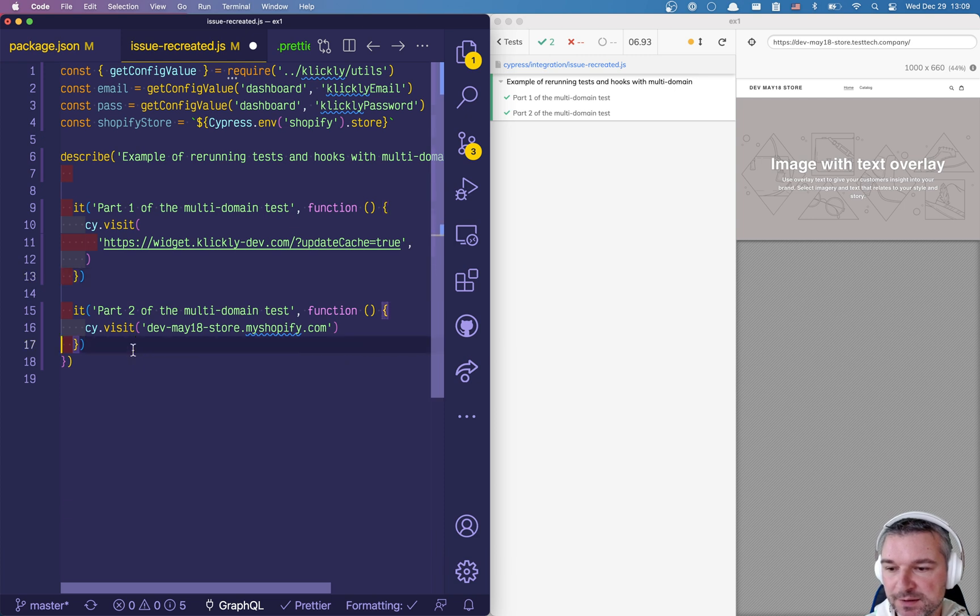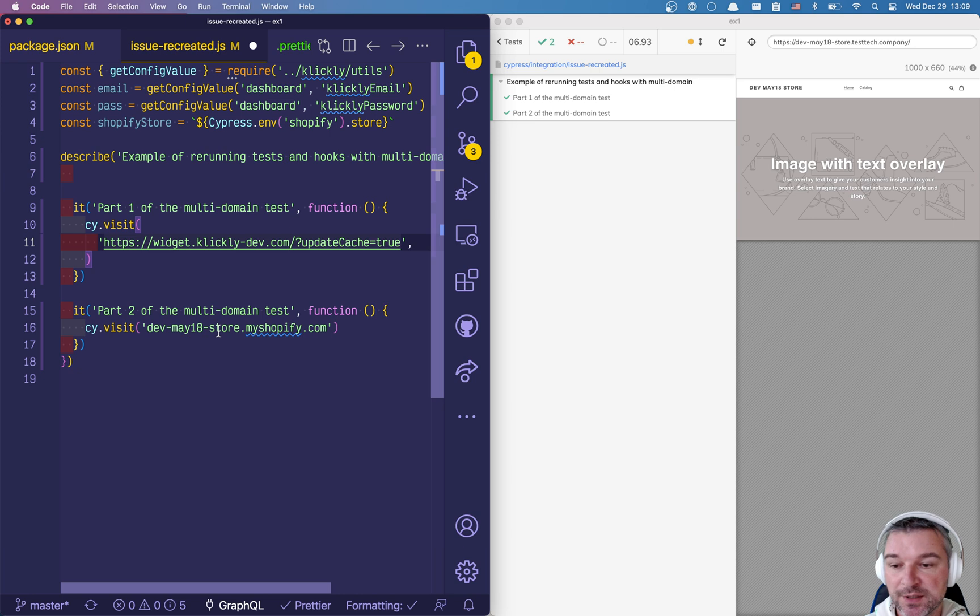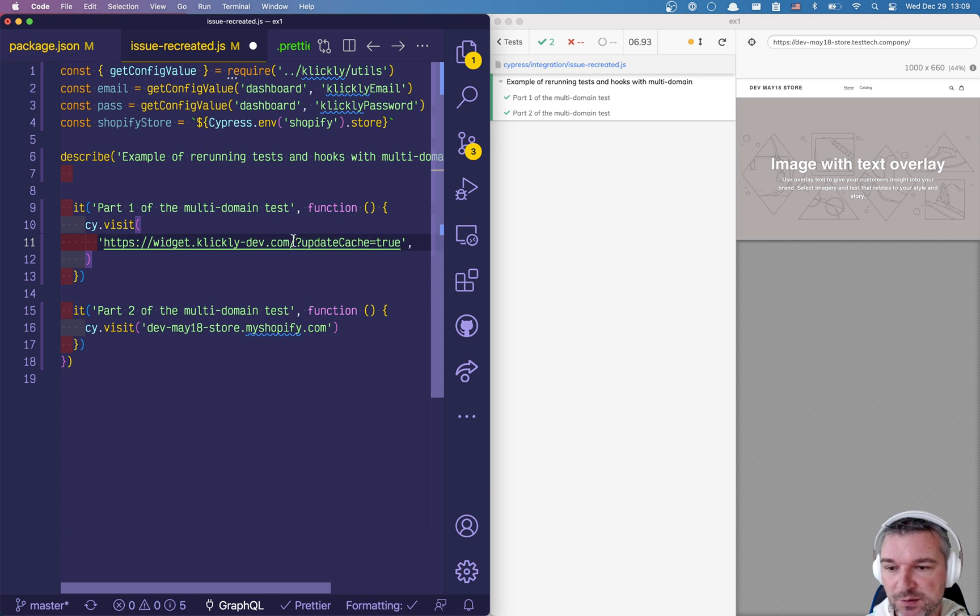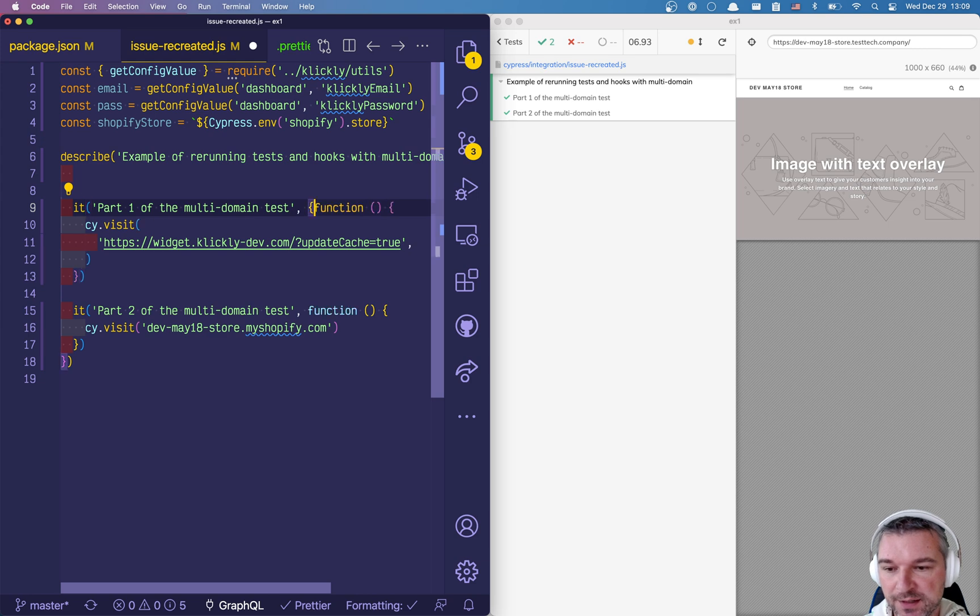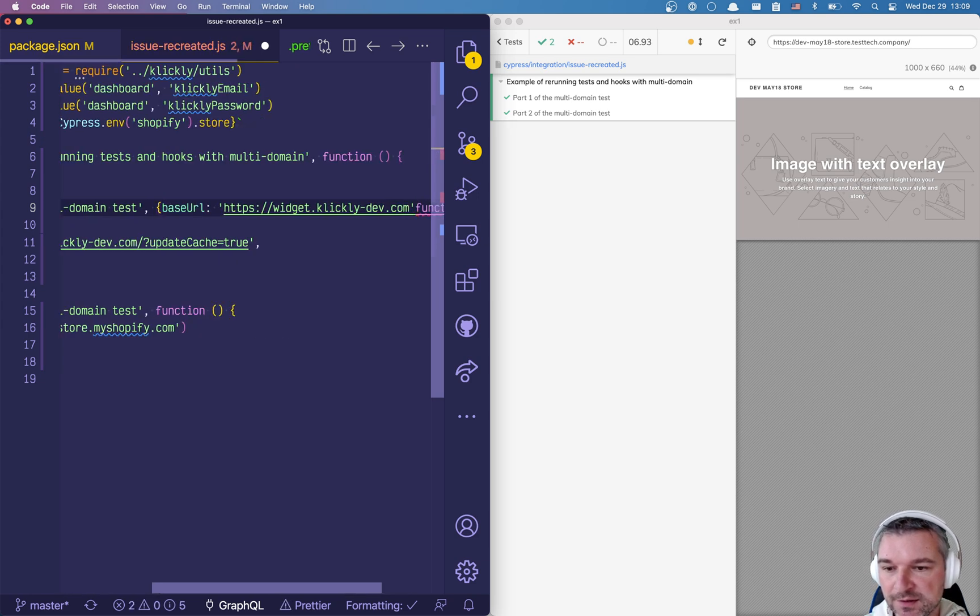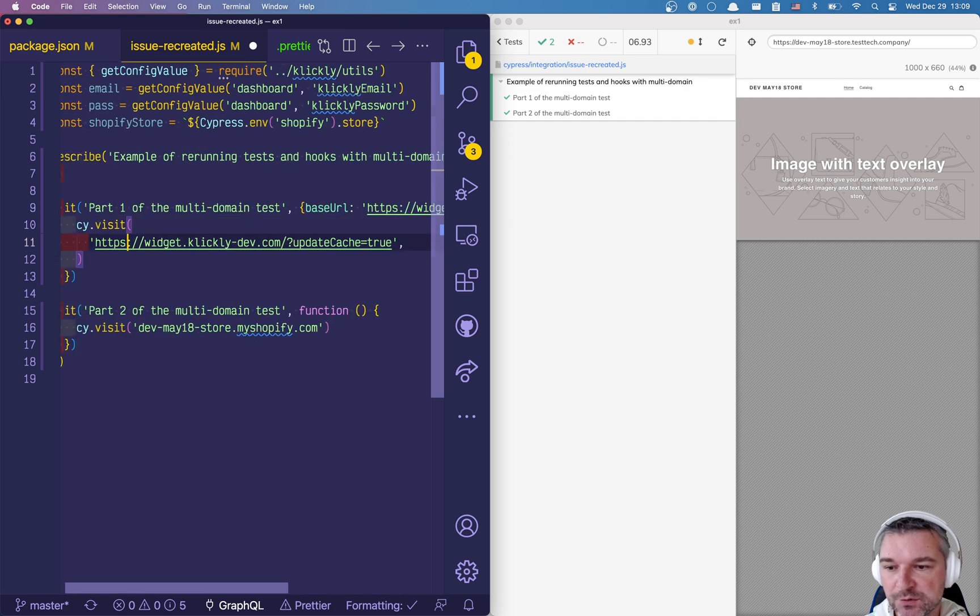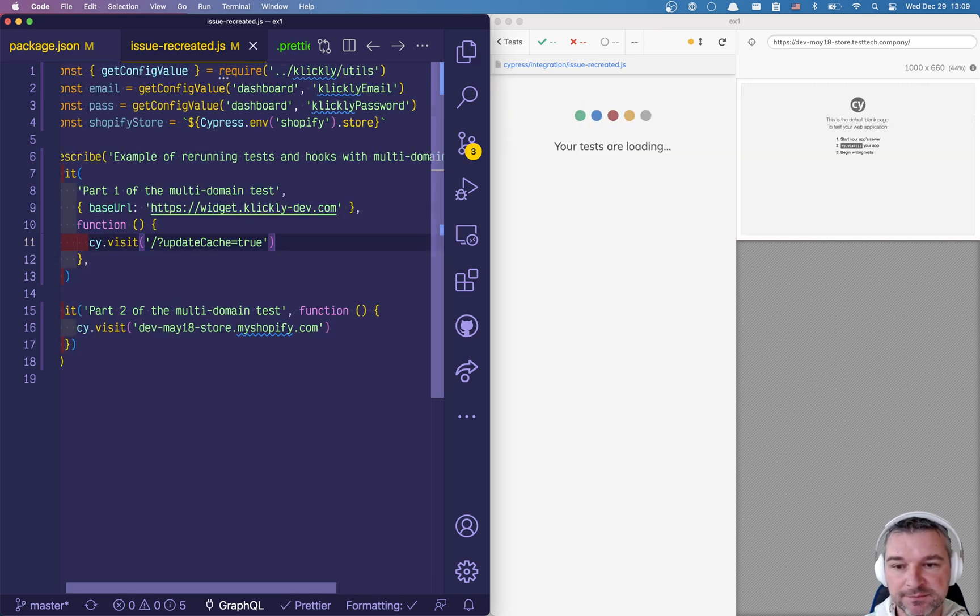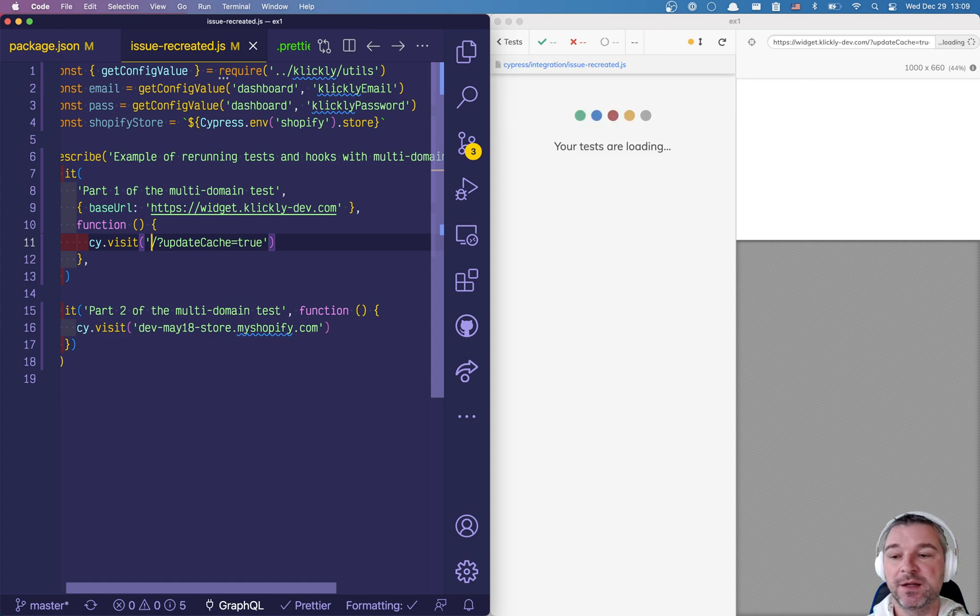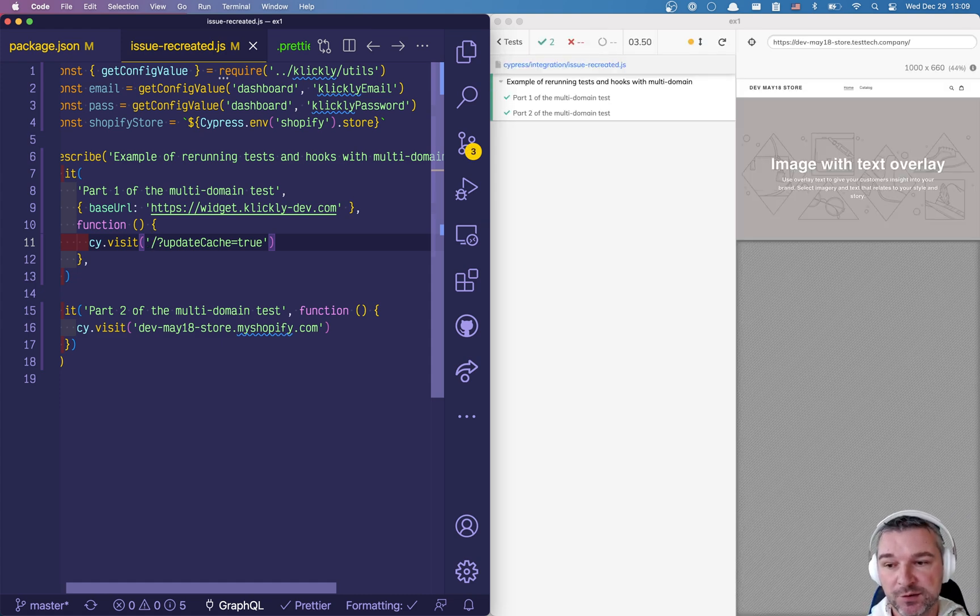So right now we just want to visit this domain and then visit the second domain. So the one thing we want to do is we want to tell Cypress in this test I'm going to visit this particular domain. So here's what we're going to do, right here we're going to grab this domain and we're going to say okay the base URL for this test is going to be this particular value and we're going to visit everything after that. Okay so we're warning Cypress, hey reload, set the base URL so you don't have to reload once you are running inside the test.